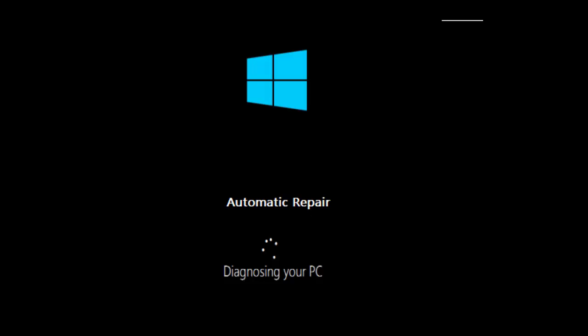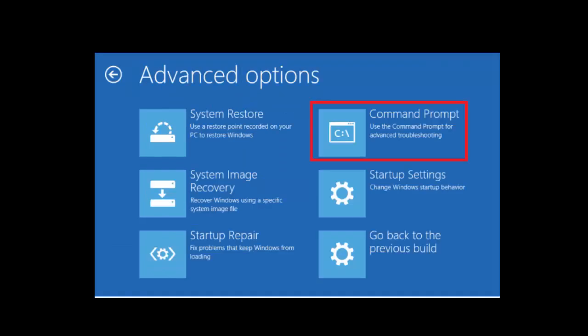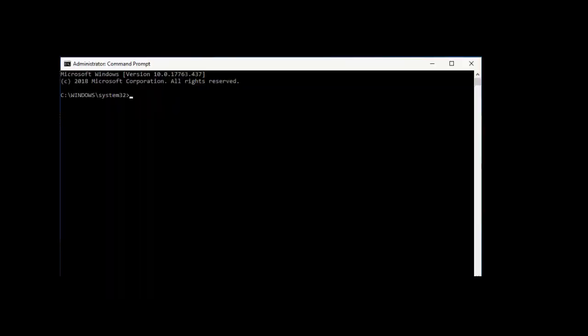You need to go to advanced options. If you don't know how to get there, search on Google. Once you see troubleshooting, click on advanced options here, and after this click on command prompt.